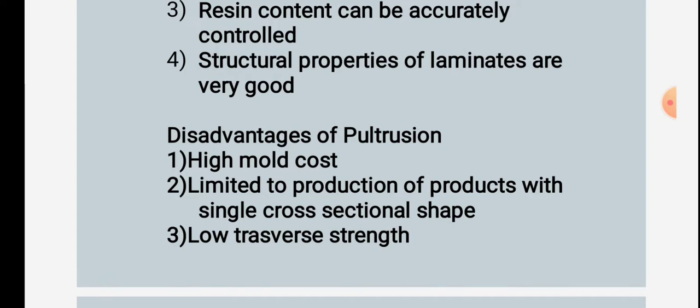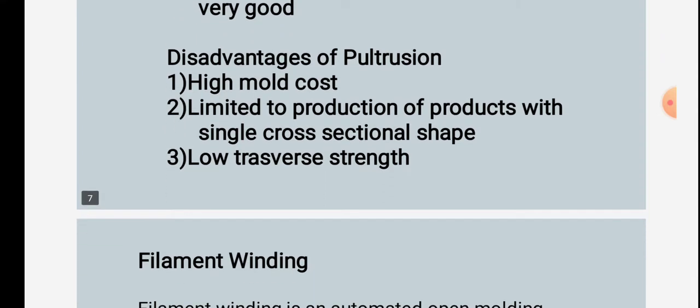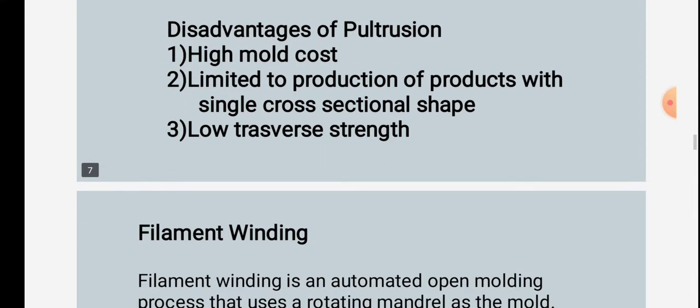Disadvantages of pultrusion: high mold cost; production is limited to products with a single cross-sectional shape; and low transverse strength.